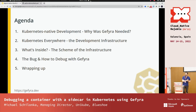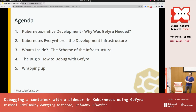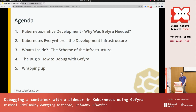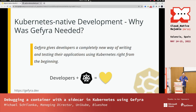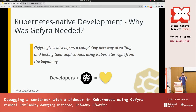So first, I'd like to know who of you considers yourself a software developer. And how many of you are writing excellent code? That's the spirit. Well, my team and I started GFyra in order to create a completely new way of making developers write code using Kubernetes right from the beginning.